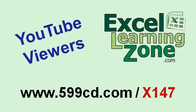Plus, you'll get a discount on this and any of my other courses should you decide to buy them. Again, 599cd.com slash x147.